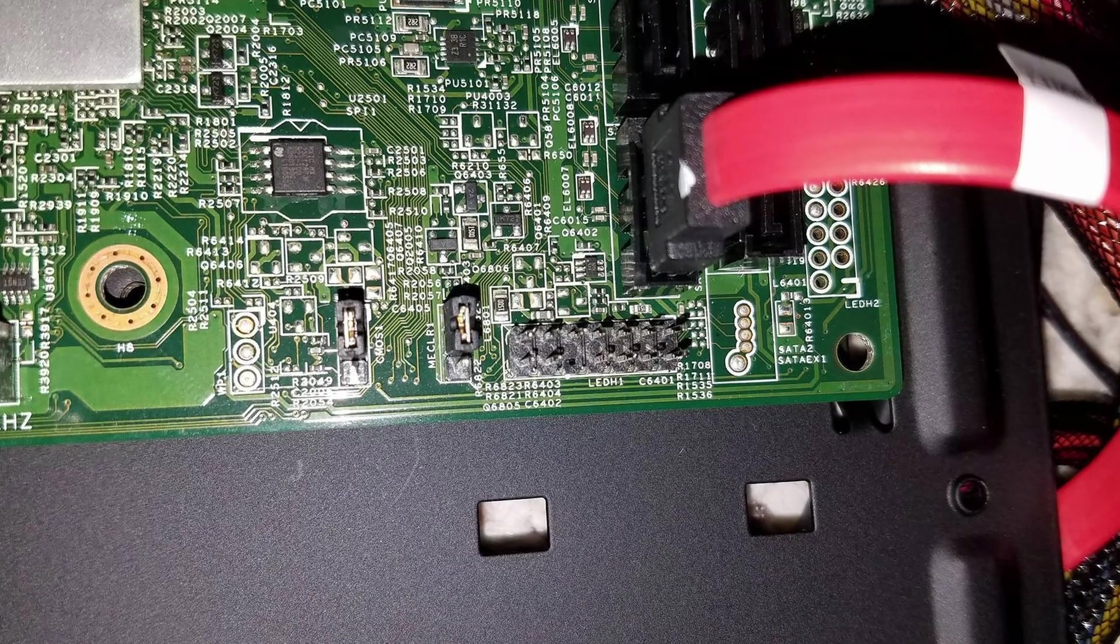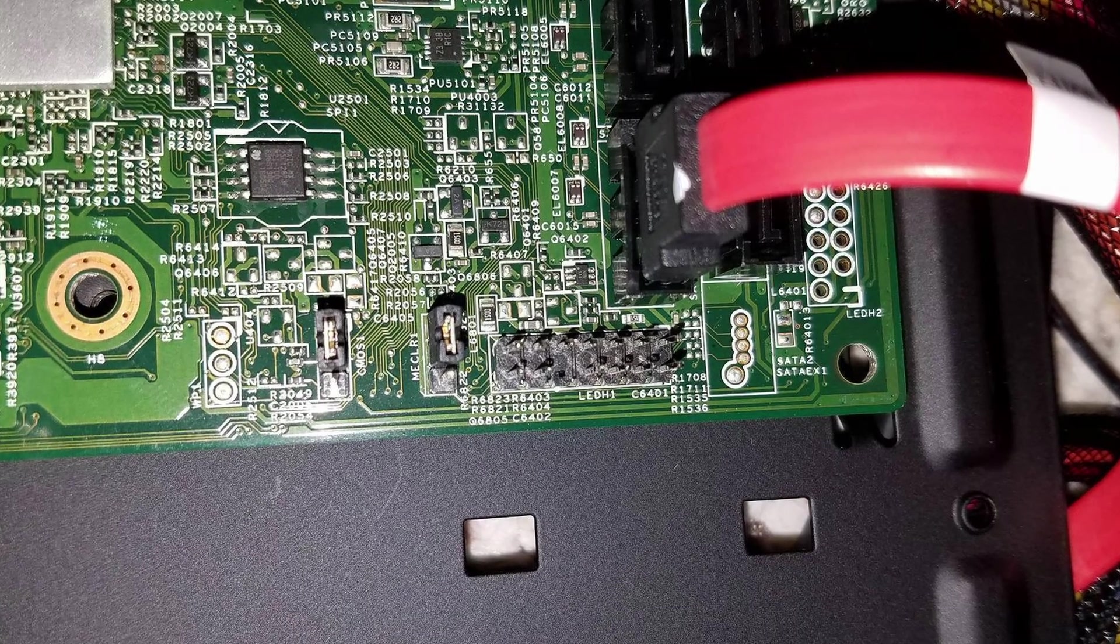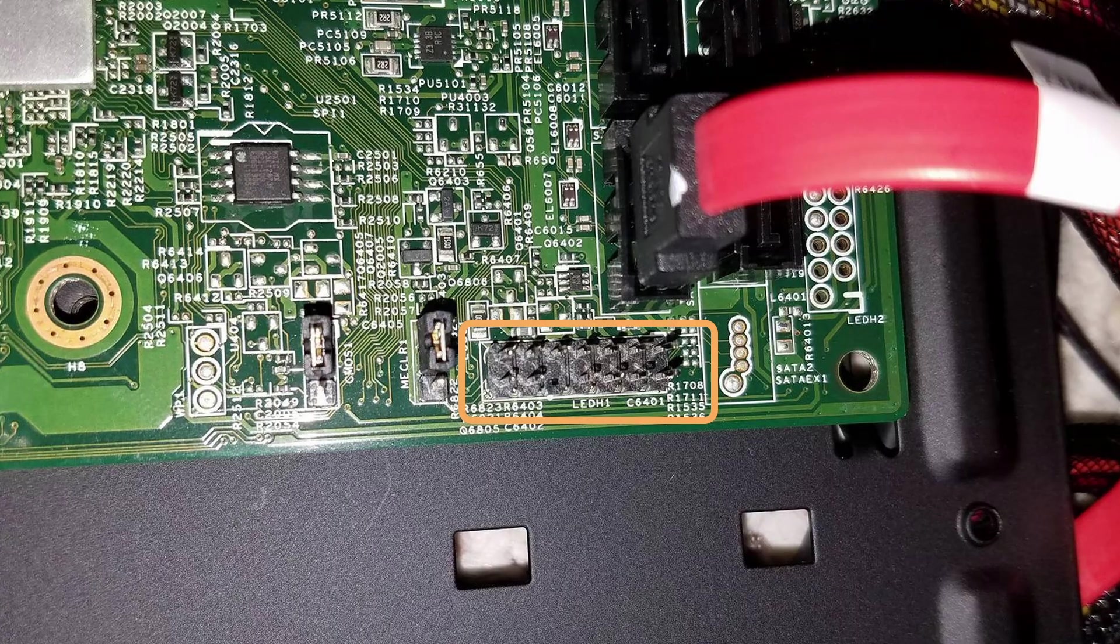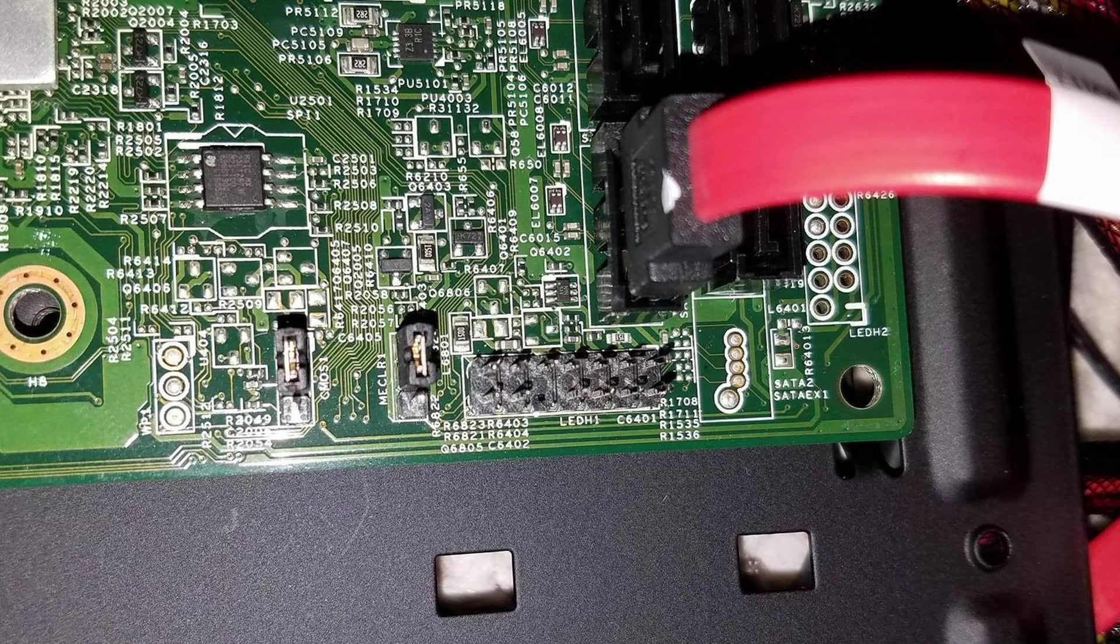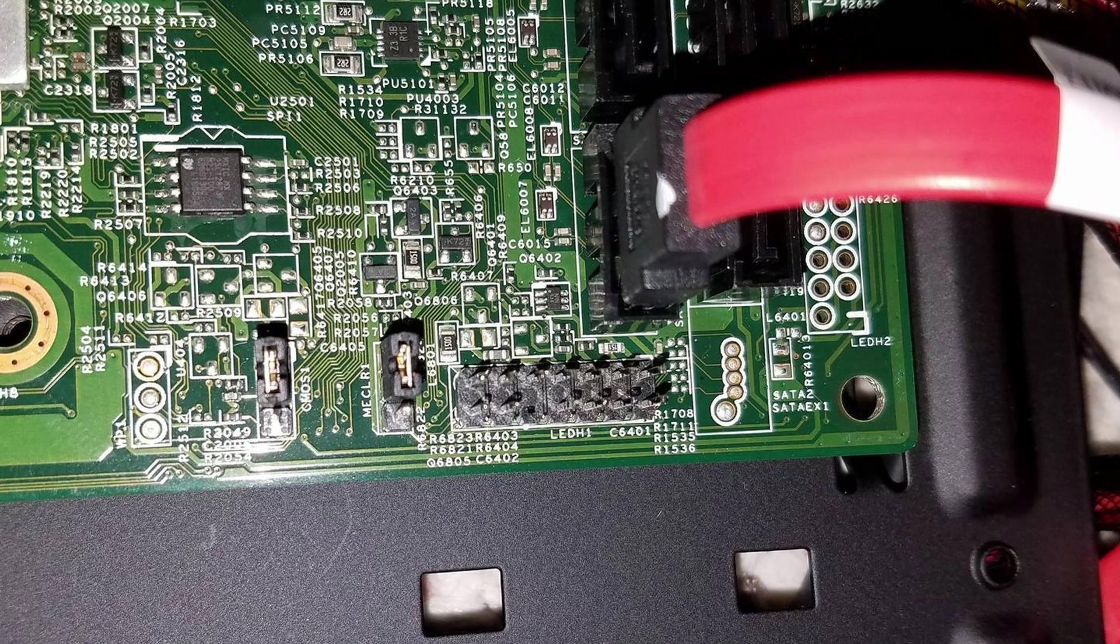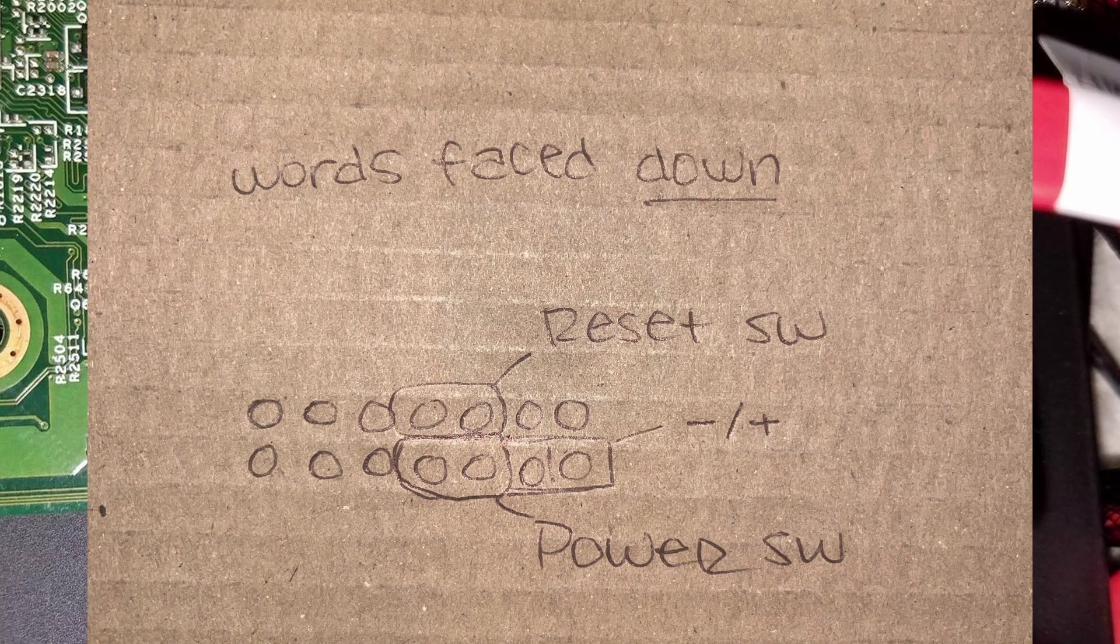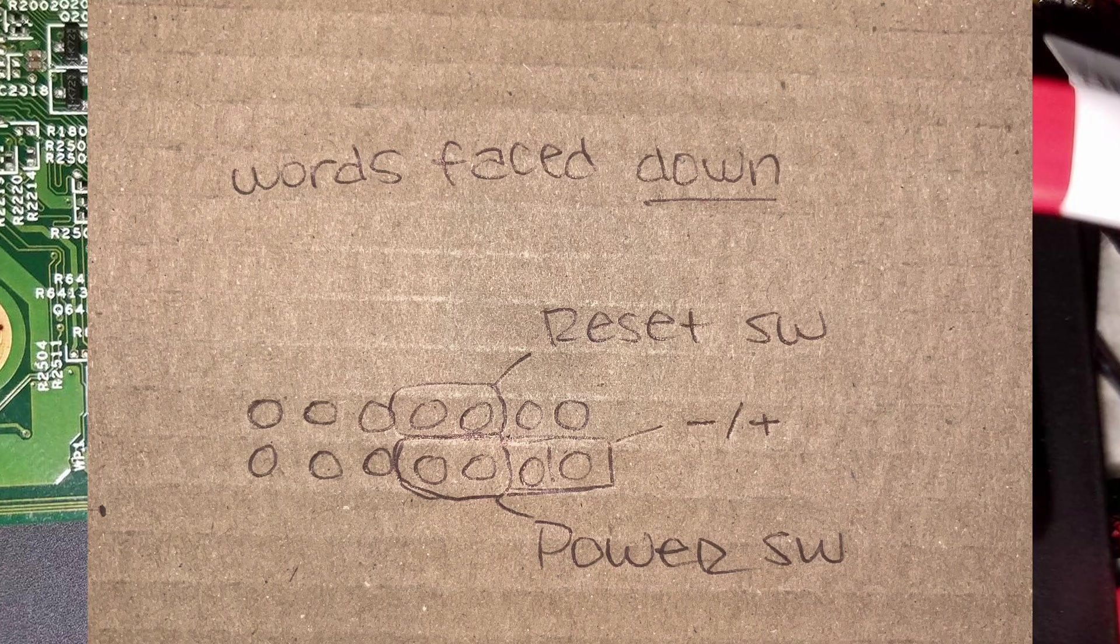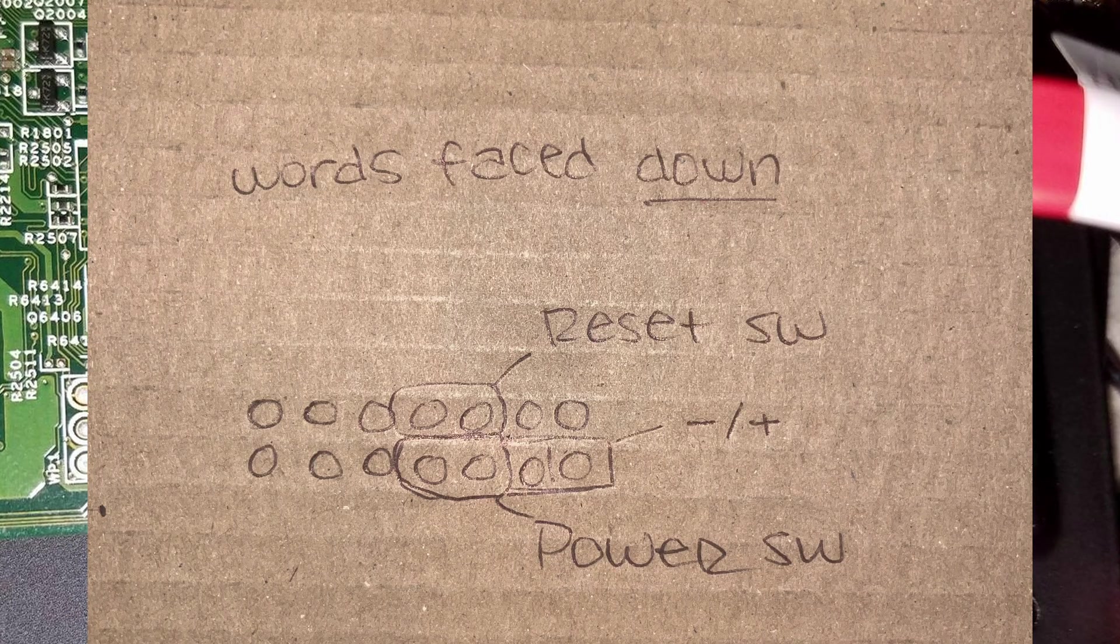Every motherboard is different, and on the computer I was working on, which was an Acer Predator, the pinouts were not printed on the motherboard, and there was no manuals to be found on the internet. Thank goodness for people who help each other out. I found this diagram drawn on a cardboard box, but it helped me tremendously, so thank you.